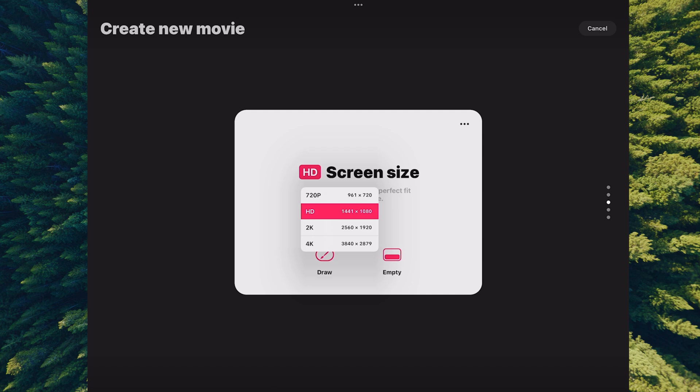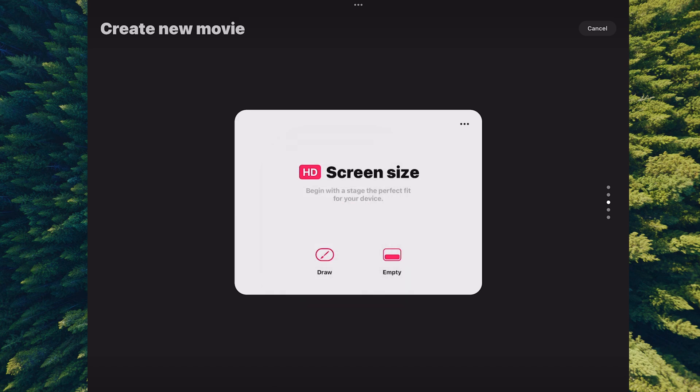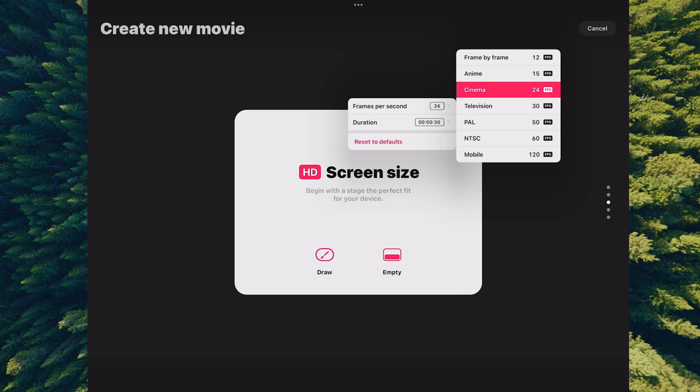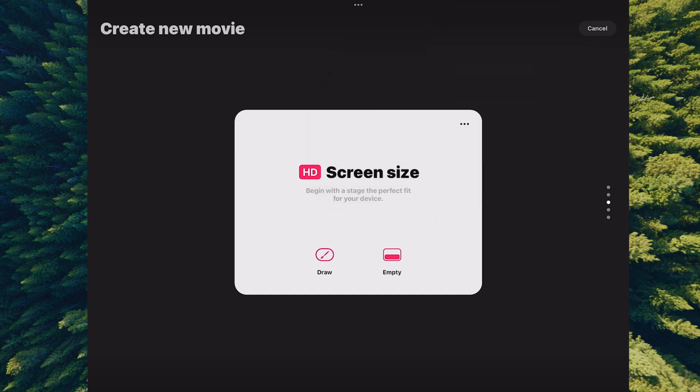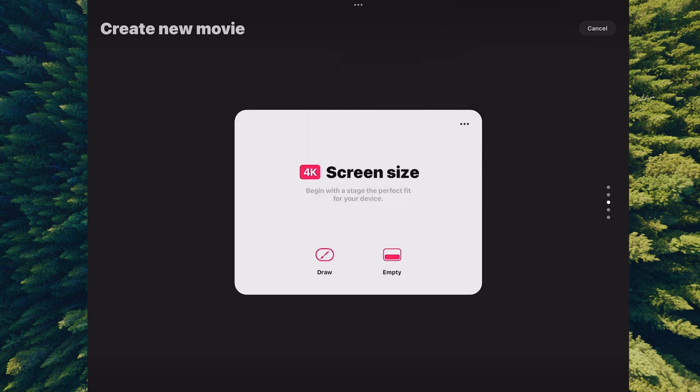Additionally, at the top right there's a kebab menu with three dots. You can change your frames per second here. If you click on that arrow, you'll see frame-by-frame animation options, different frames per second for anime, and settings for cinema, television, PAL, and NTSC. You can hit the reset to defaults button at any time, which will reset everything back to the initial state of 24 frames per second.